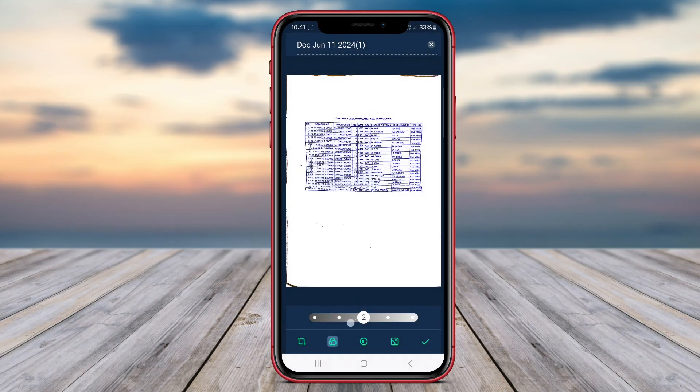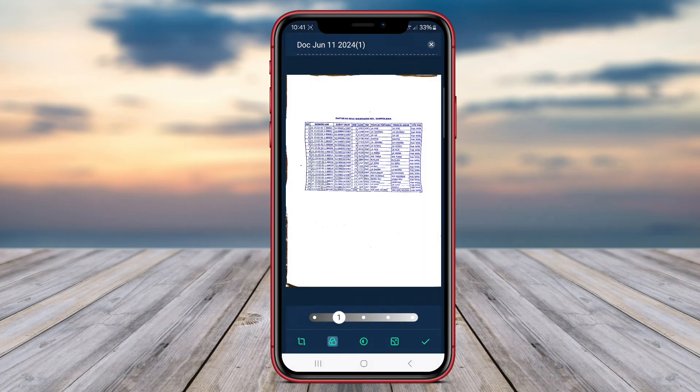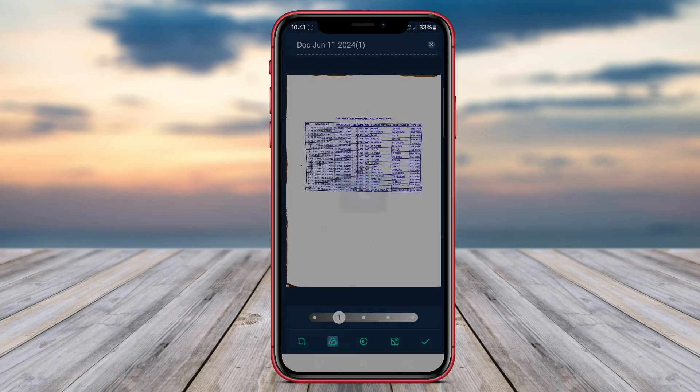Thank you for watching our comparison of CamScanner, TapScanner, and TinyScanner apps for Android. See you in the next video.